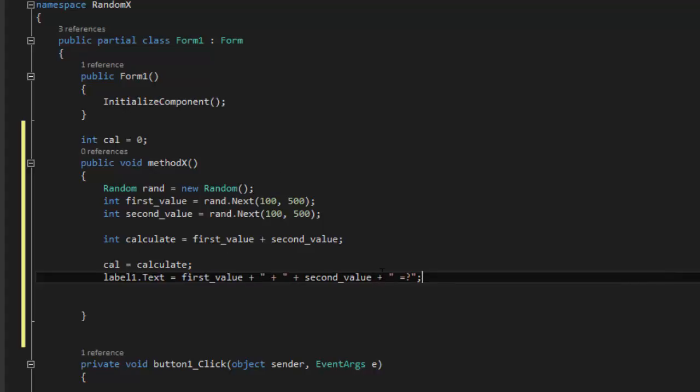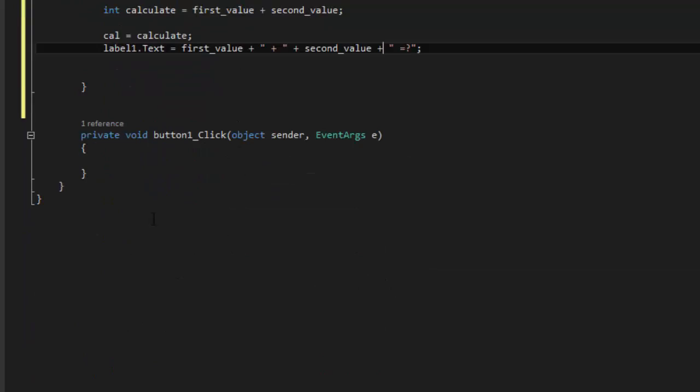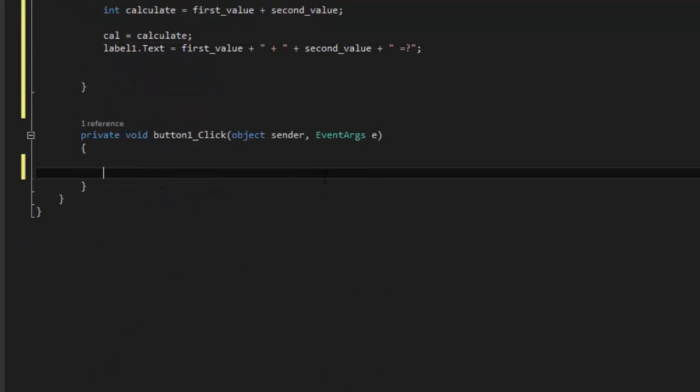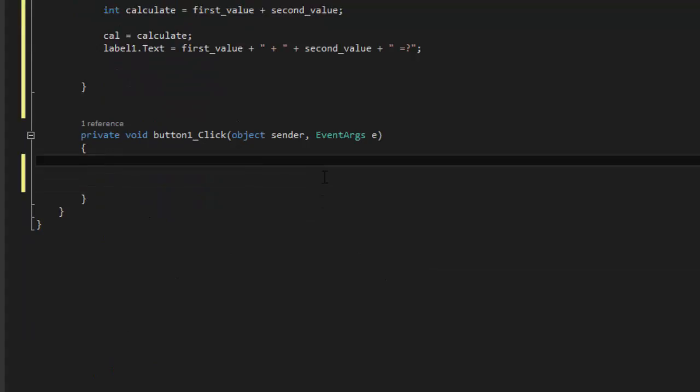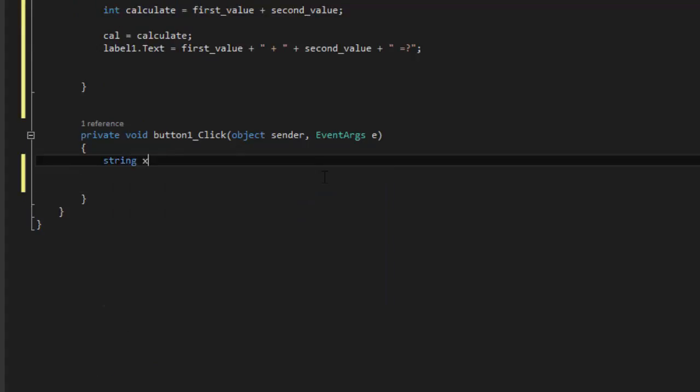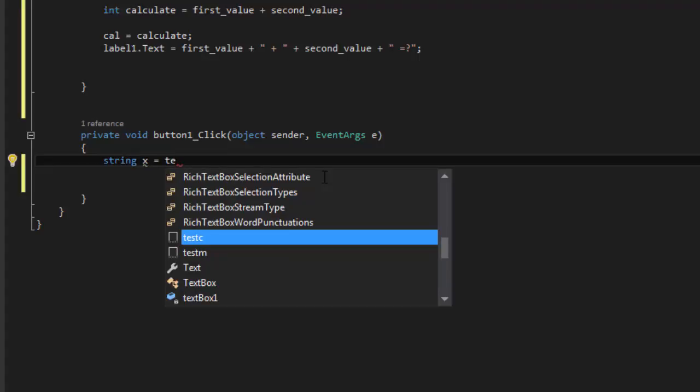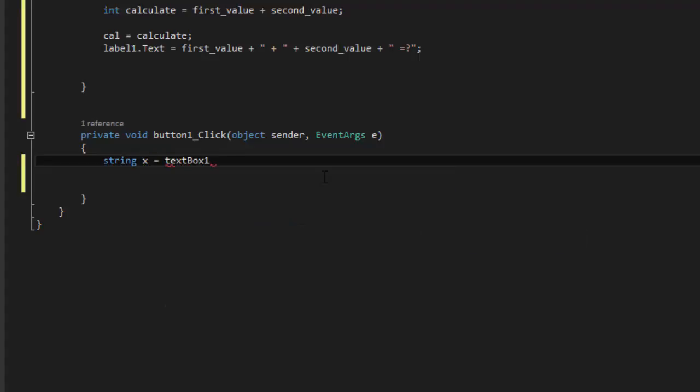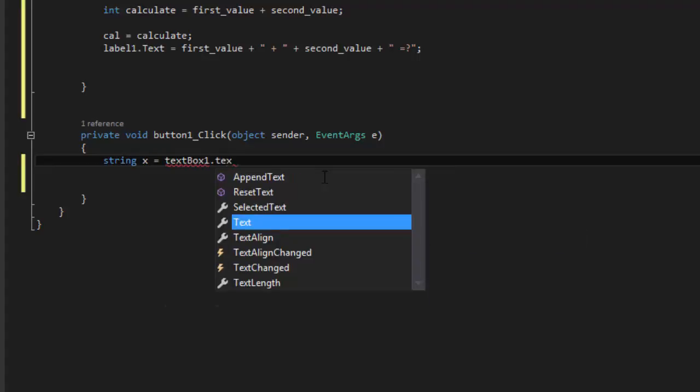And there you have it. So now we're going to go to the button here. And we're going to say string x equals textbox1.text.